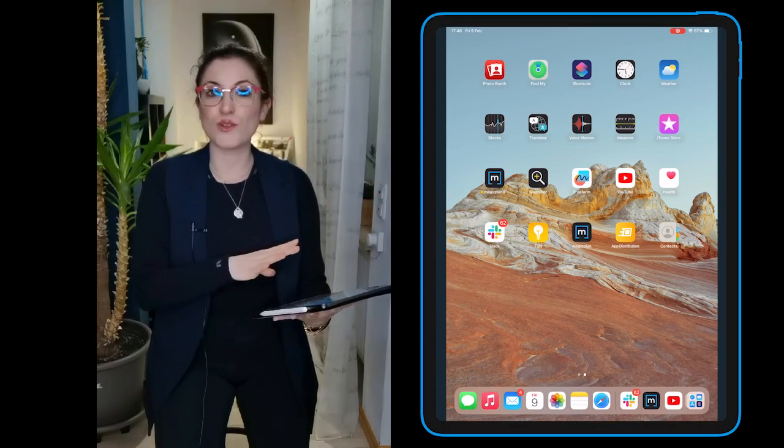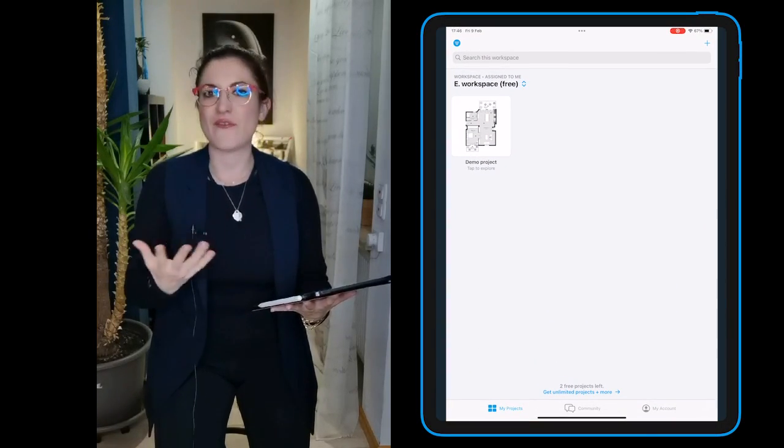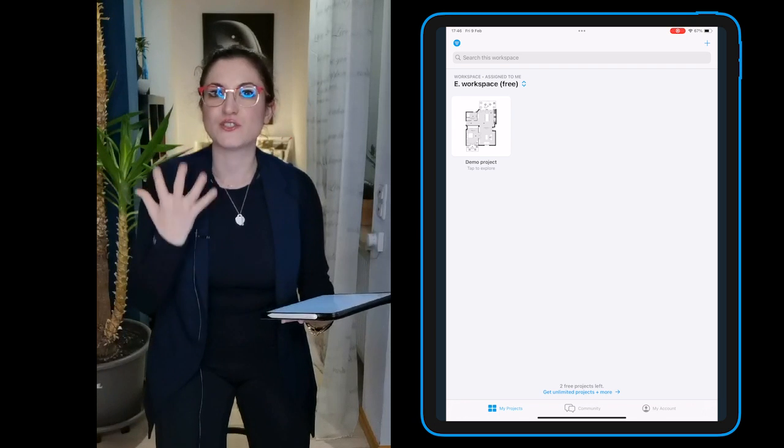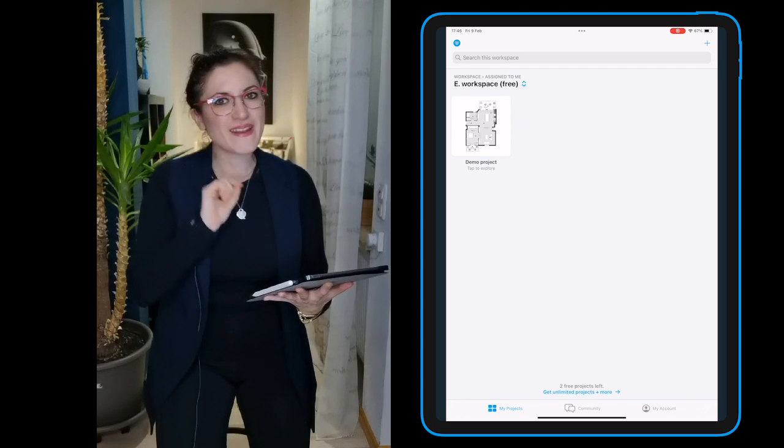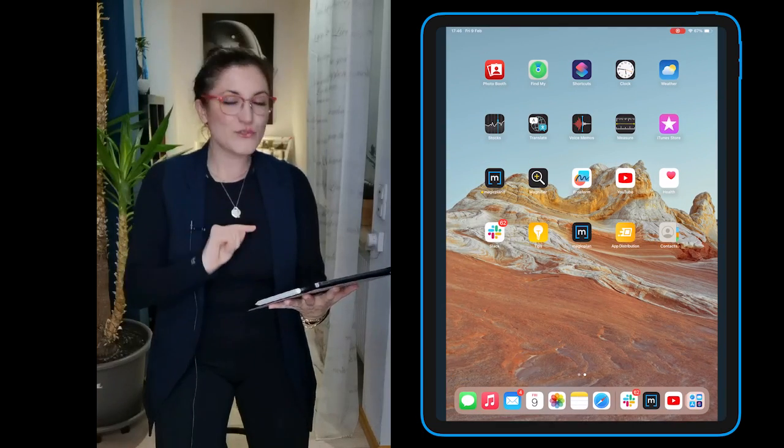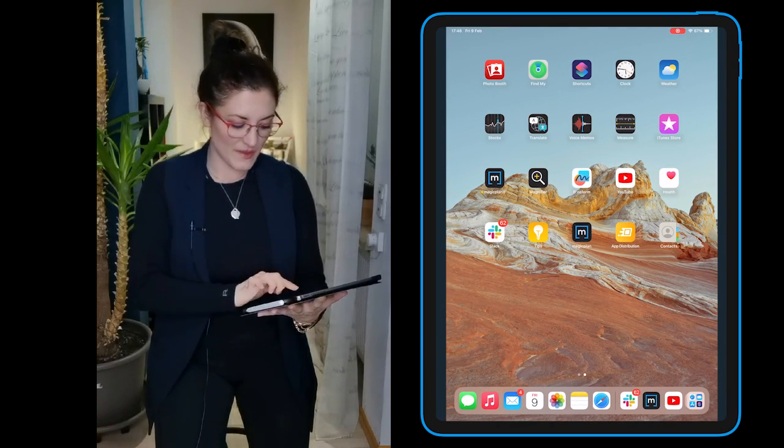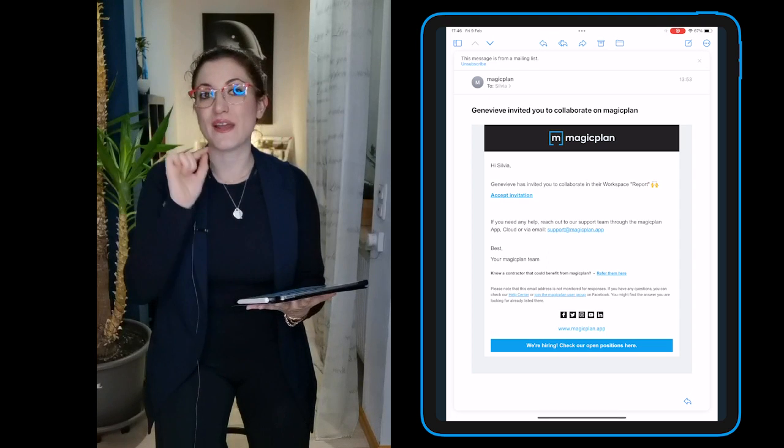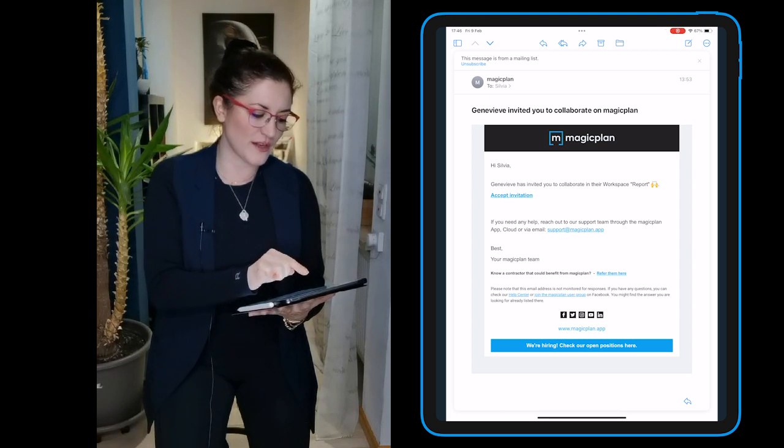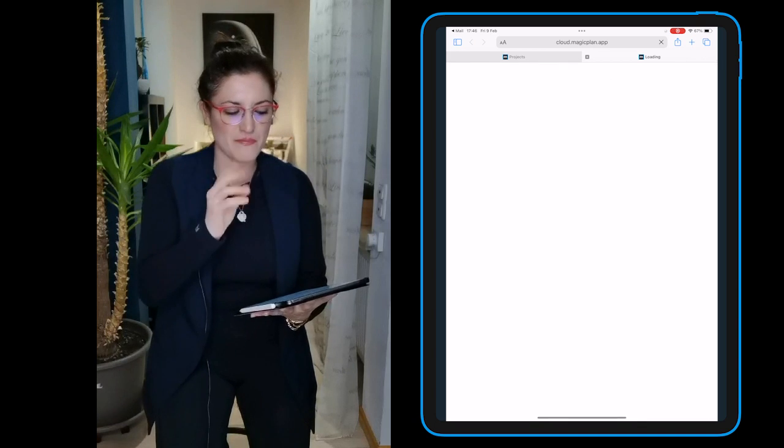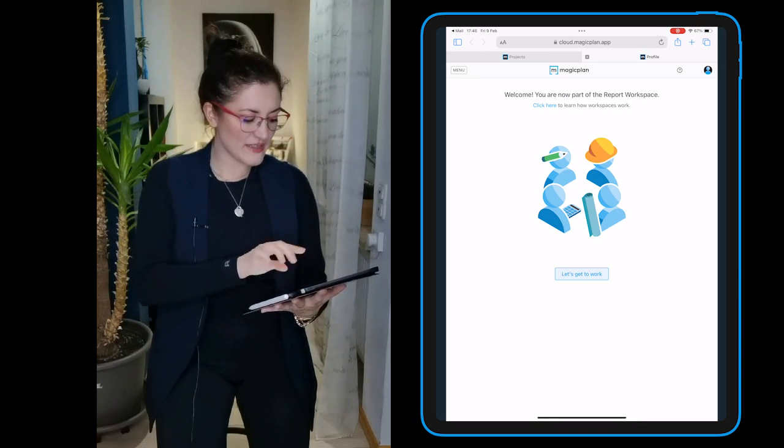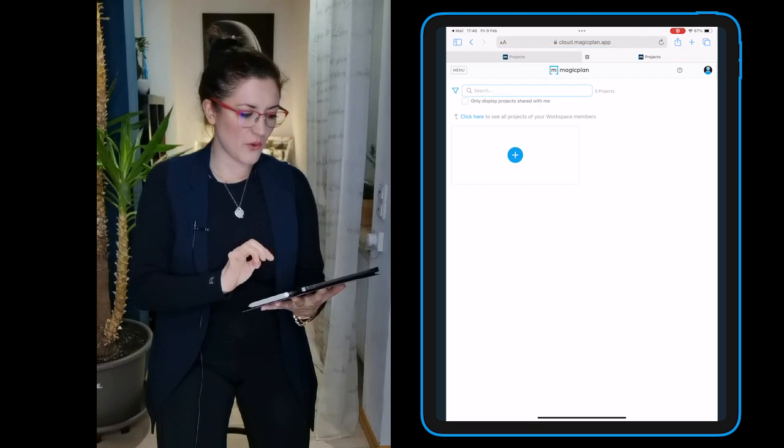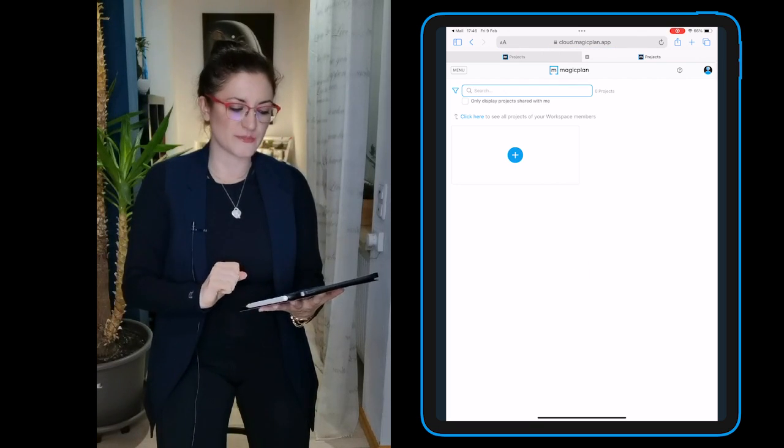You just downloaded the app, you open it and see that you have a free account and can only create two projects because you still have to do one little step before. You need to go into your inbox and accept the invitation. Just tap on 'Accept Invitation' in the MagicPlan email, then tap 'Let's Go to Work' and you're in the company workspace.